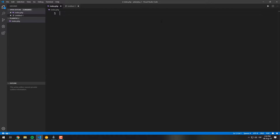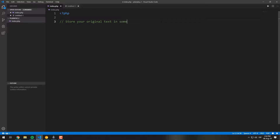In PHP, you can achieve this using the iconv function, a tool that converts strings to a specific character encoding. We will have, in this case, an empty PHP file that will contain the following code.